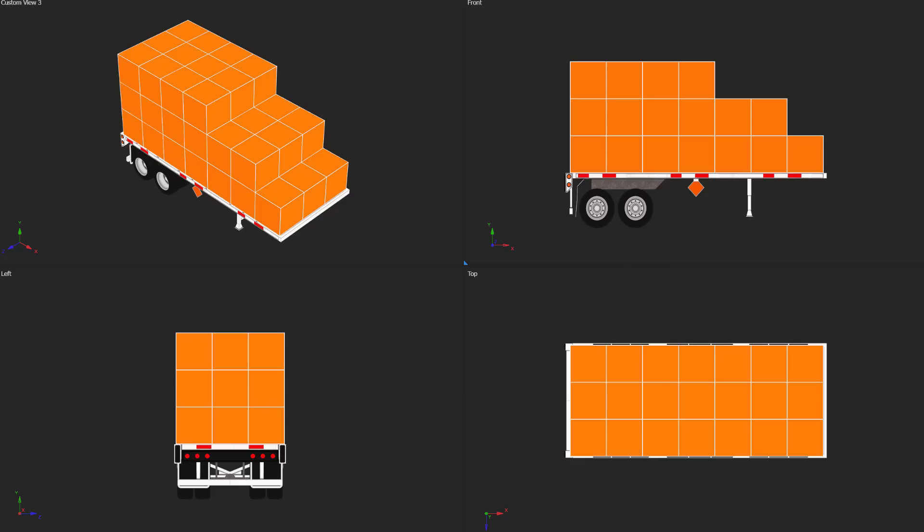But is this the only solution? Of course not. Let's take a look at the final box that we had placed. If we remove this box, we clearly end up with 50 boxes, but we still have the same side view, back view, and top view. So, this is a solution, but it's not the only possibility.